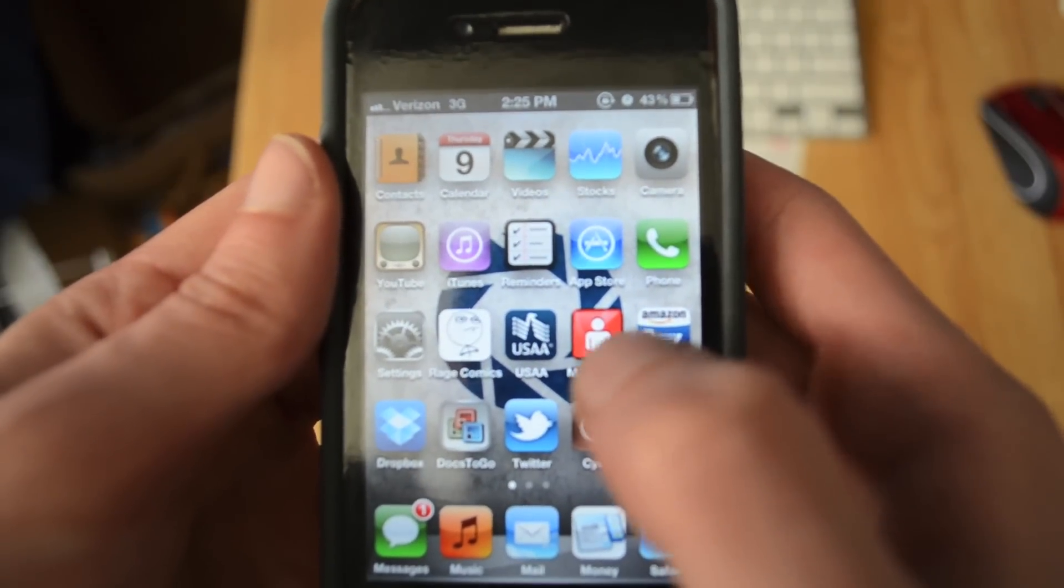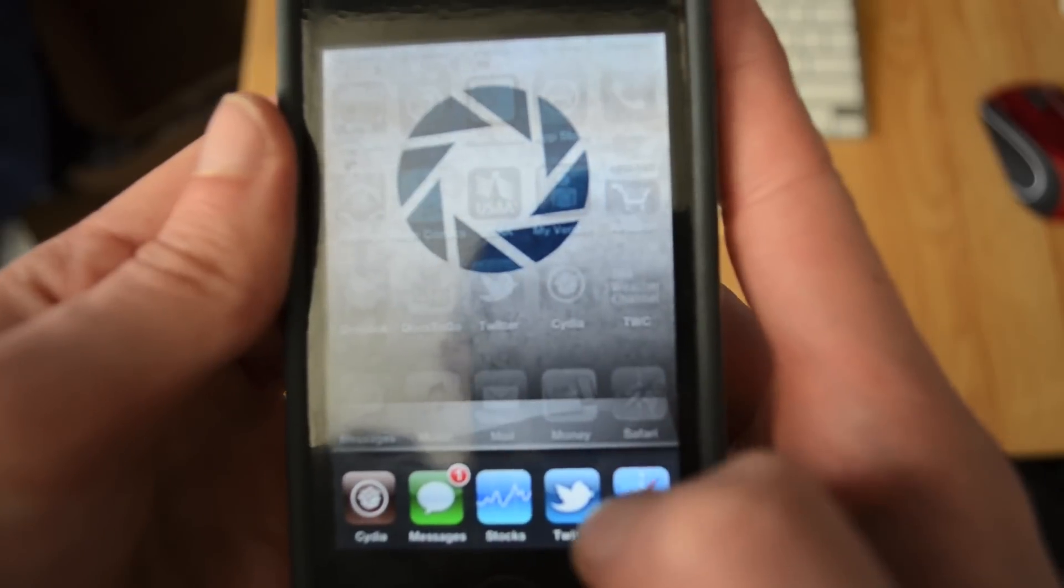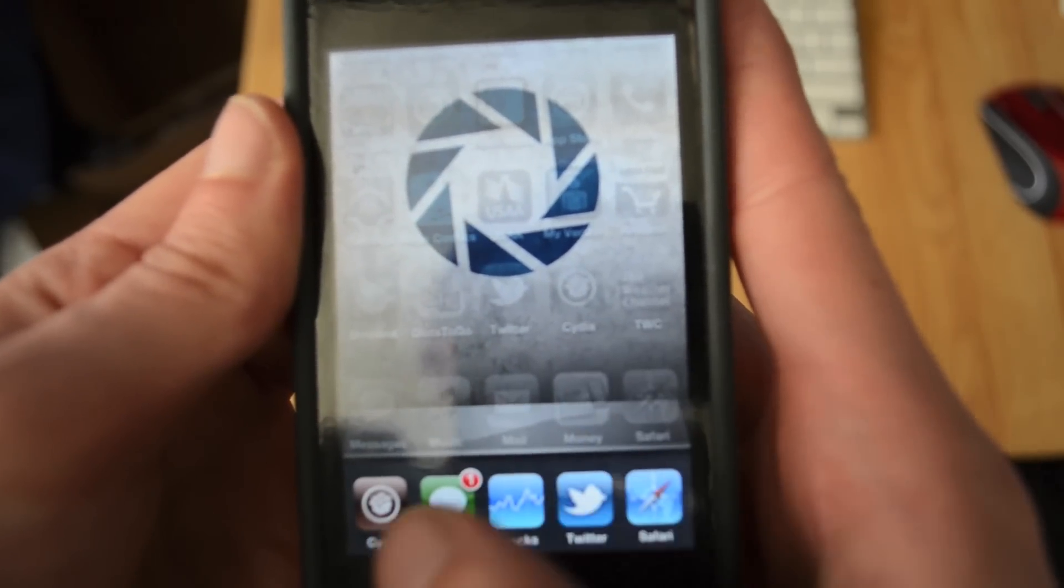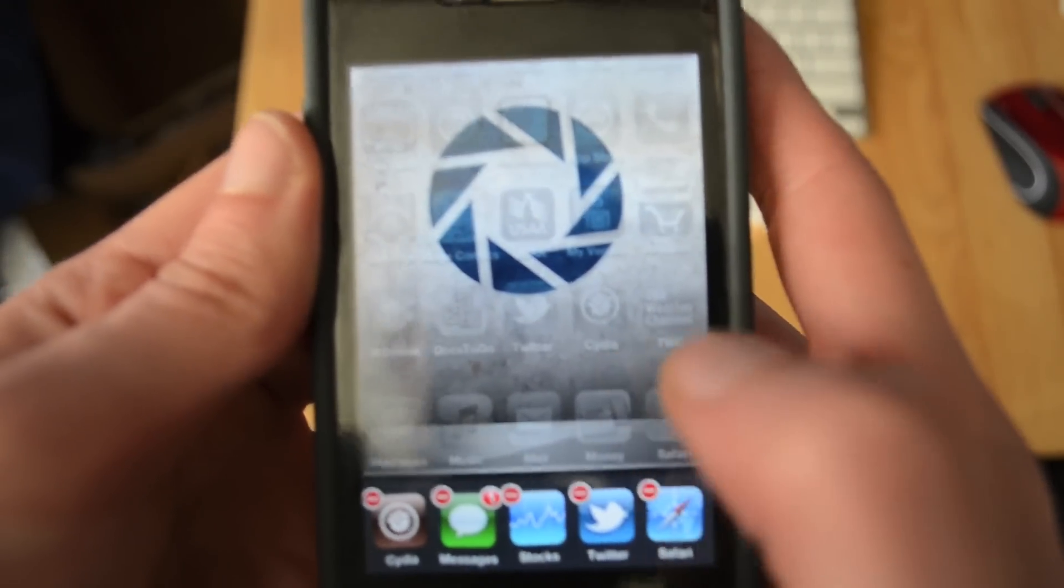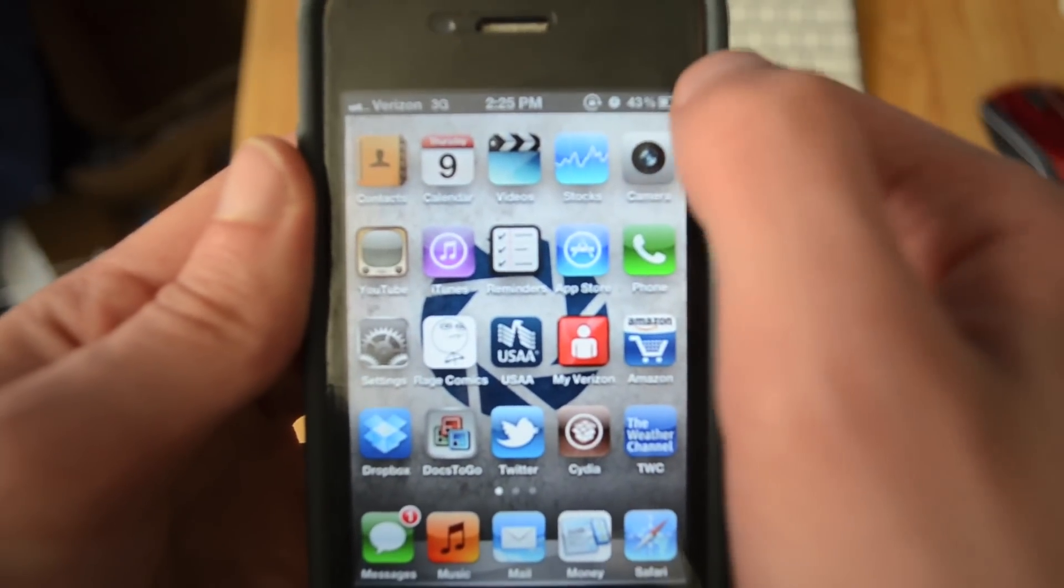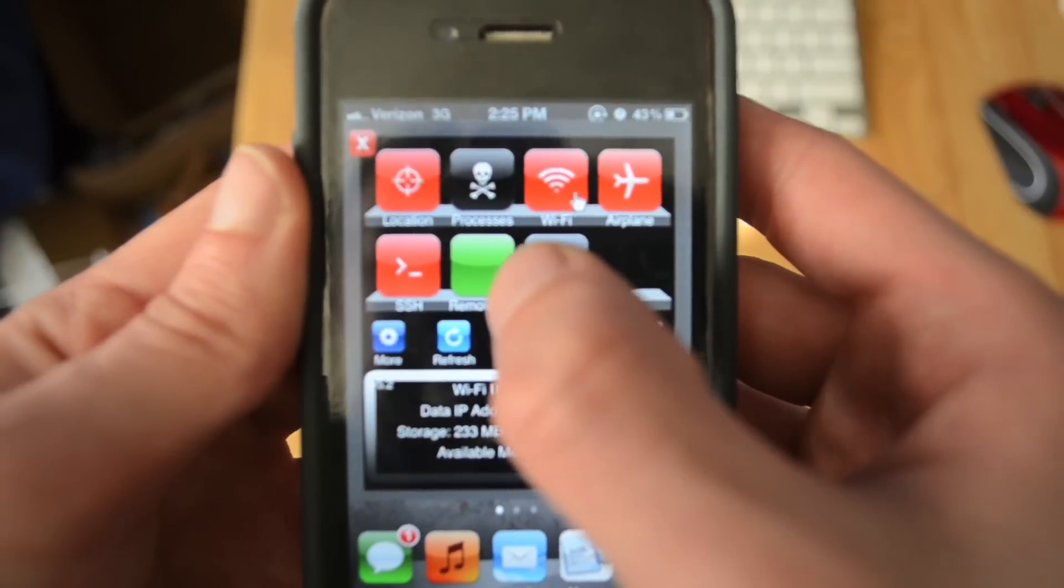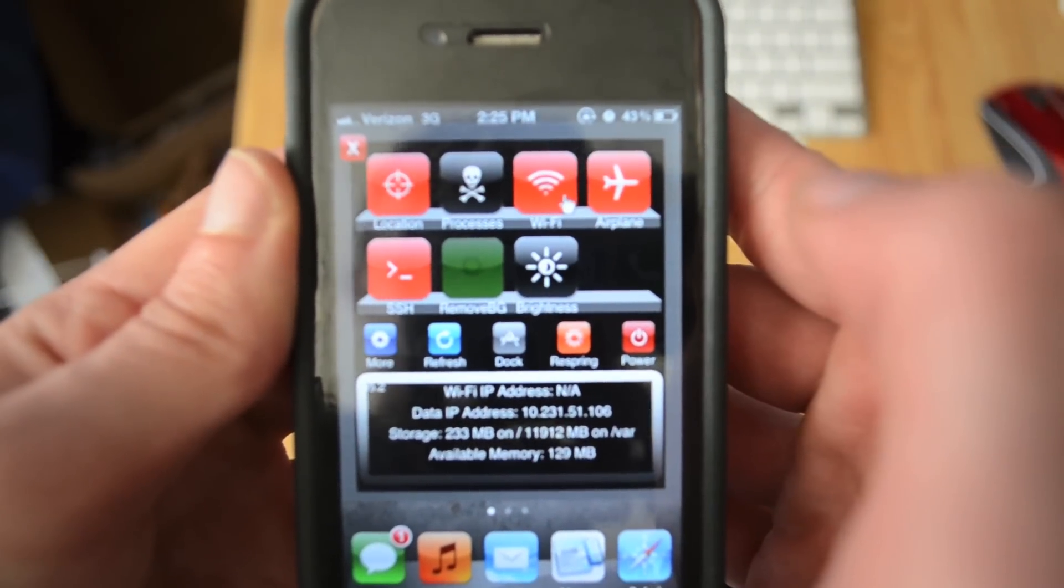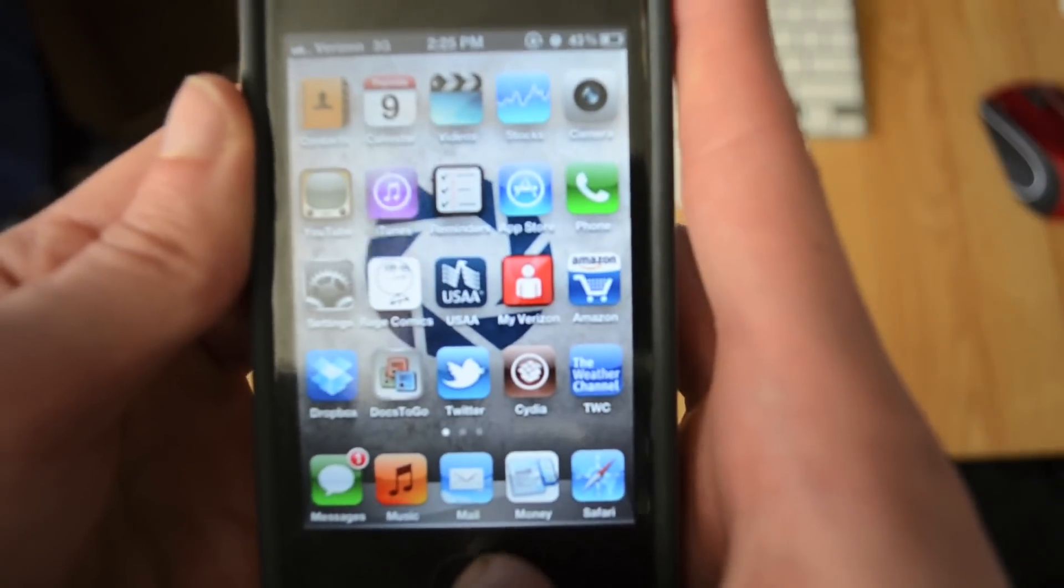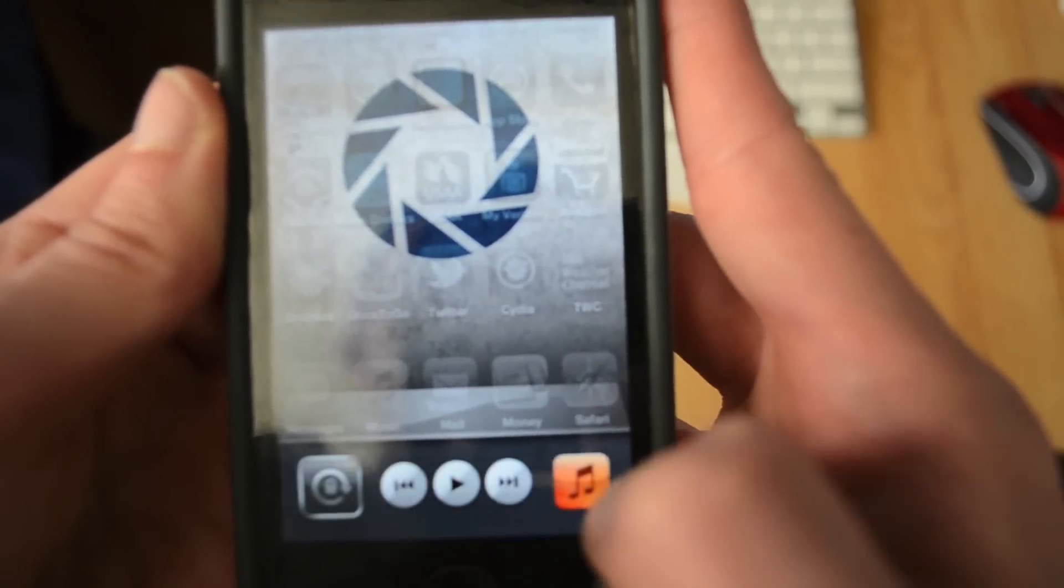Alright, so let me show you exactly what this does. When you have a bunch of apps in the multitasking bar and you don't want to click and delete every single one of them, this lets you just swipe across to SB settings and hit this right here called Remove BG. You hit that and it goes back to your home screen. I'll double click it and now they're all gone.